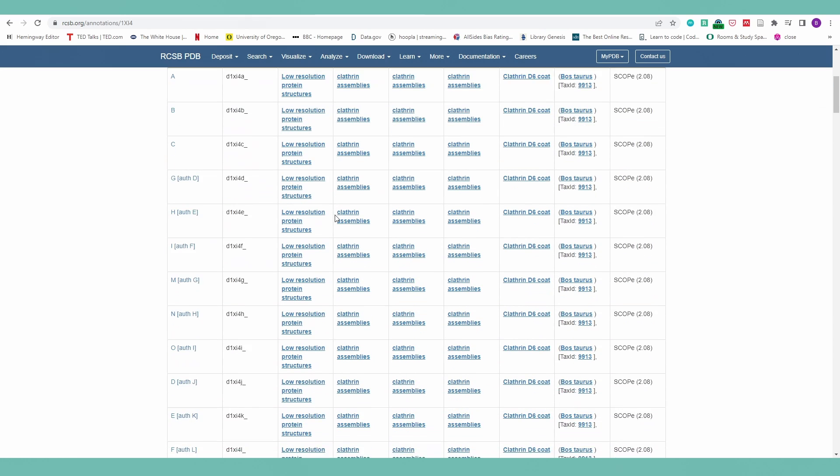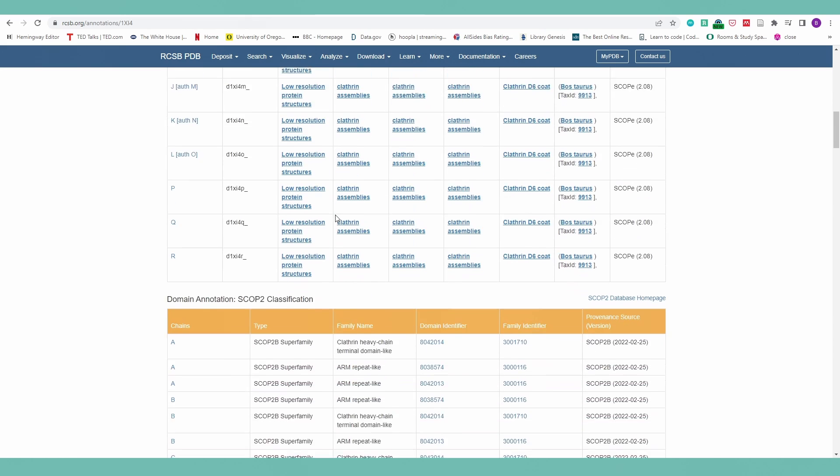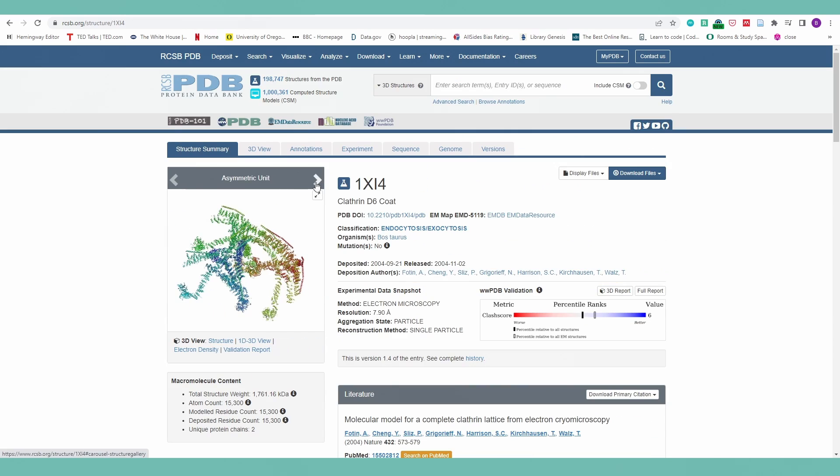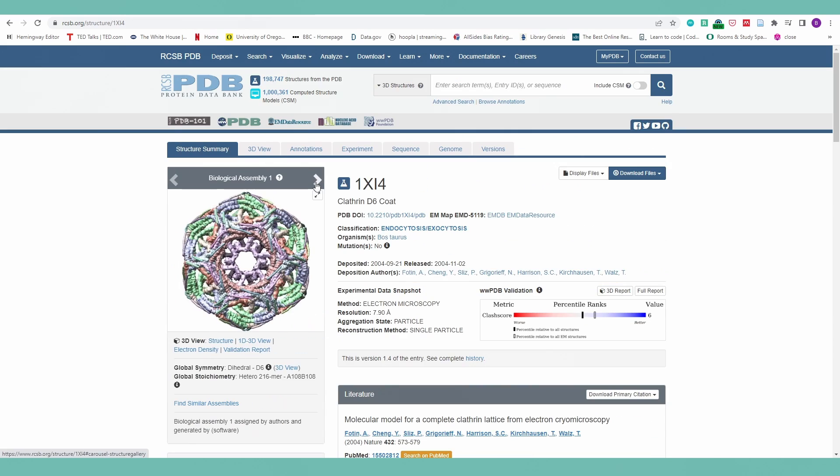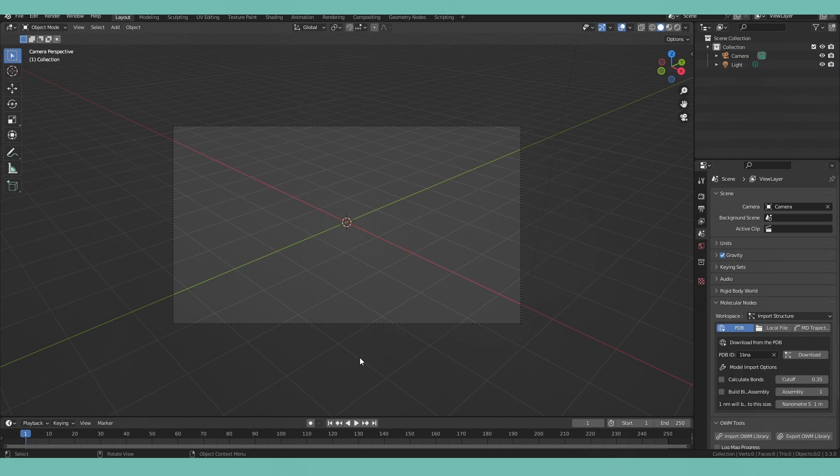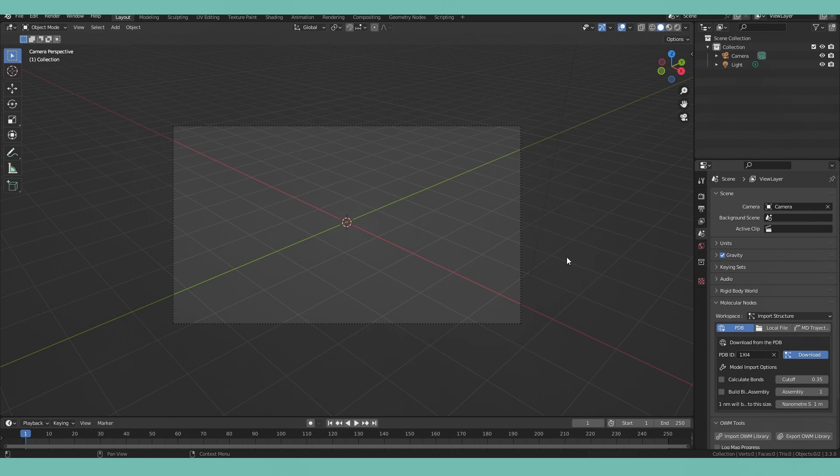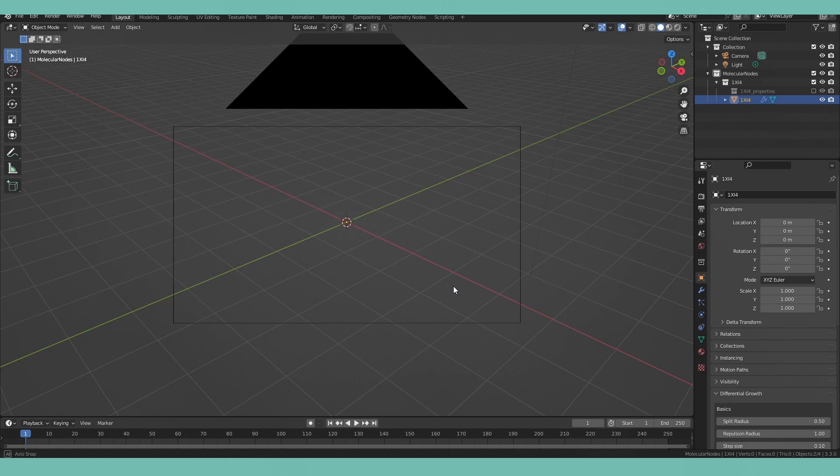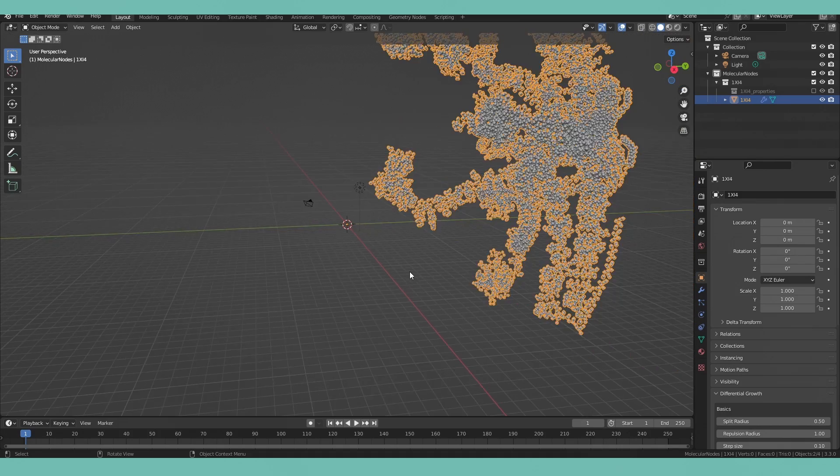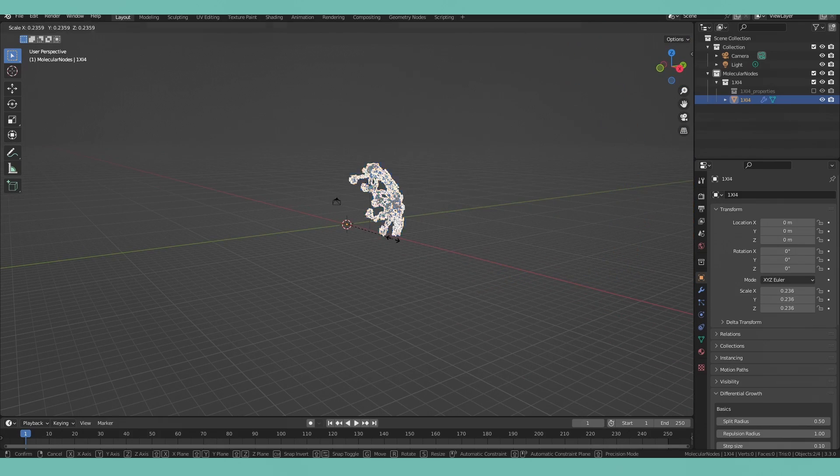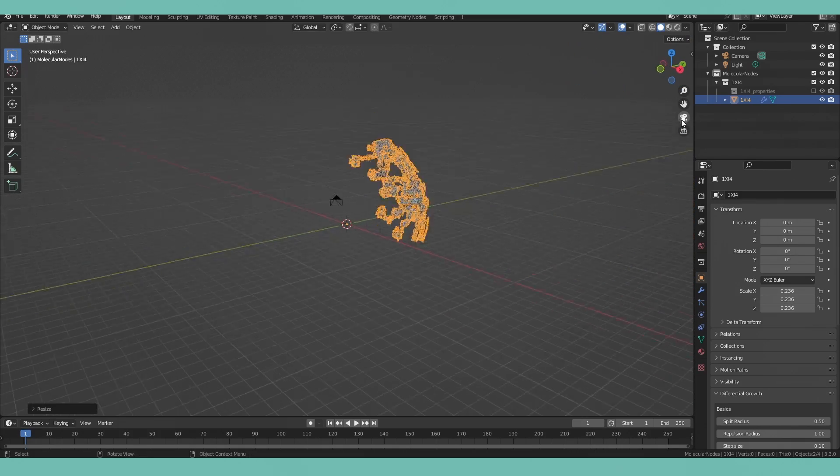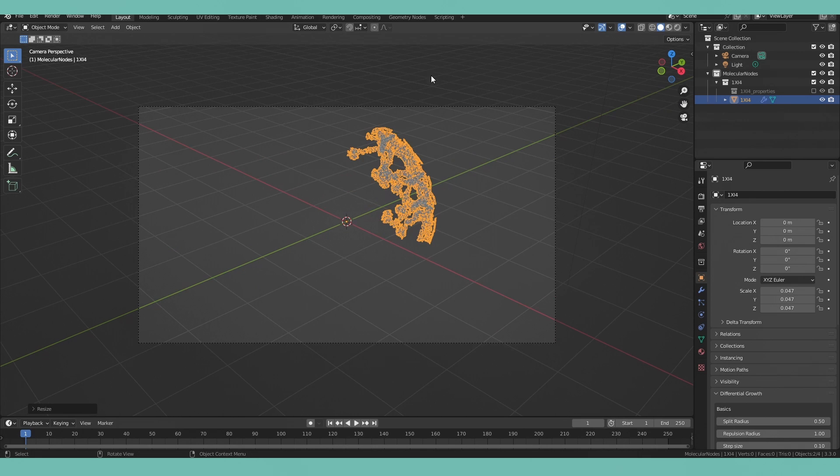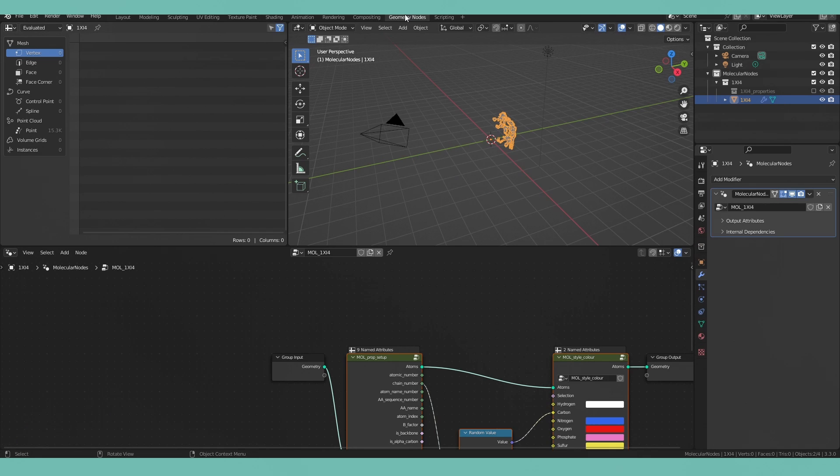Navigate over to the protein databank and select whatever entry you're interested in. In this case I'm going to do clathrin because there's quite a few chains that I would like to distinguish from one another. Delete that default cube and put in the entry that we're interested in. This particular entry is quite large so I'm just going to scale it down by pressing S and moving inwards towards the world origin so that it's a bit smaller and fits into the frame of our camera.